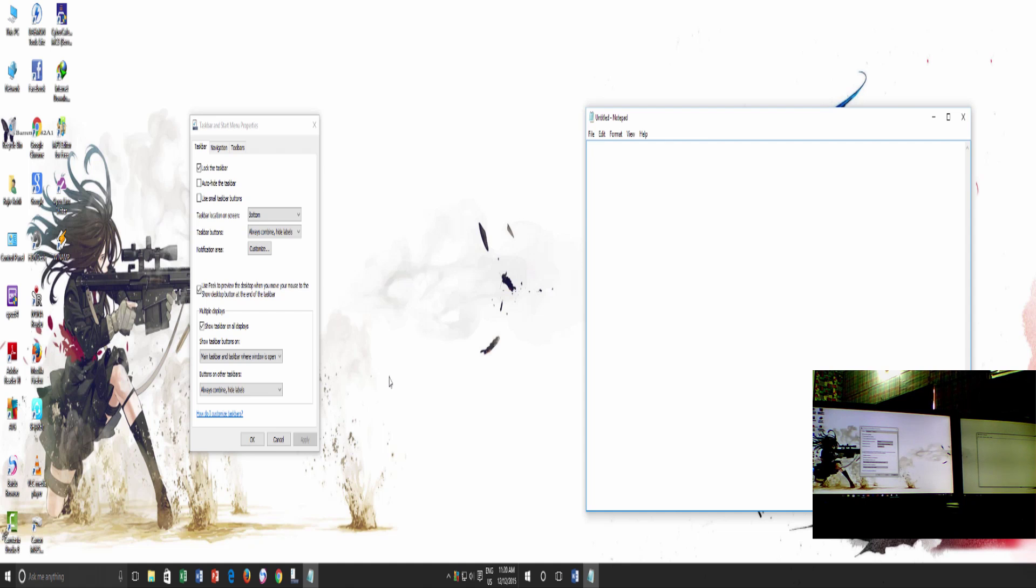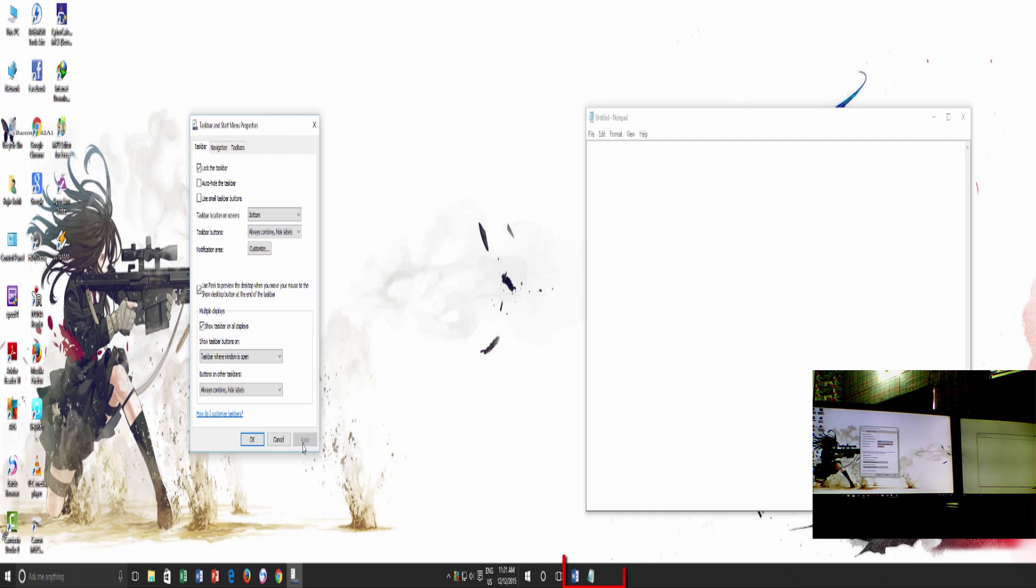If I go with the last option, taskbar where window is open and apply the changes, you can see that both Microsoft Word and Notepad icons are only available on second monitor, and they are no longer visible on my main display.